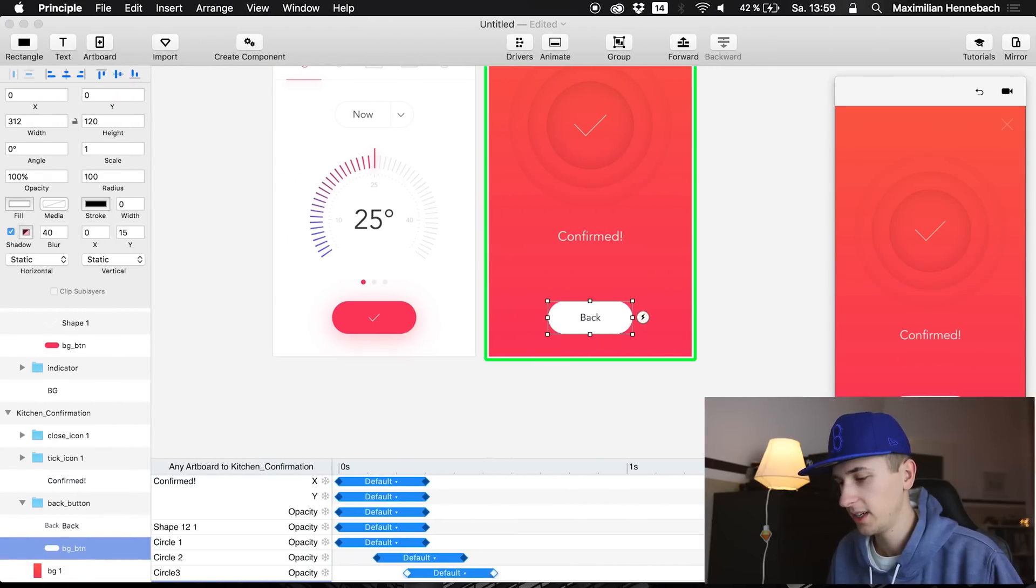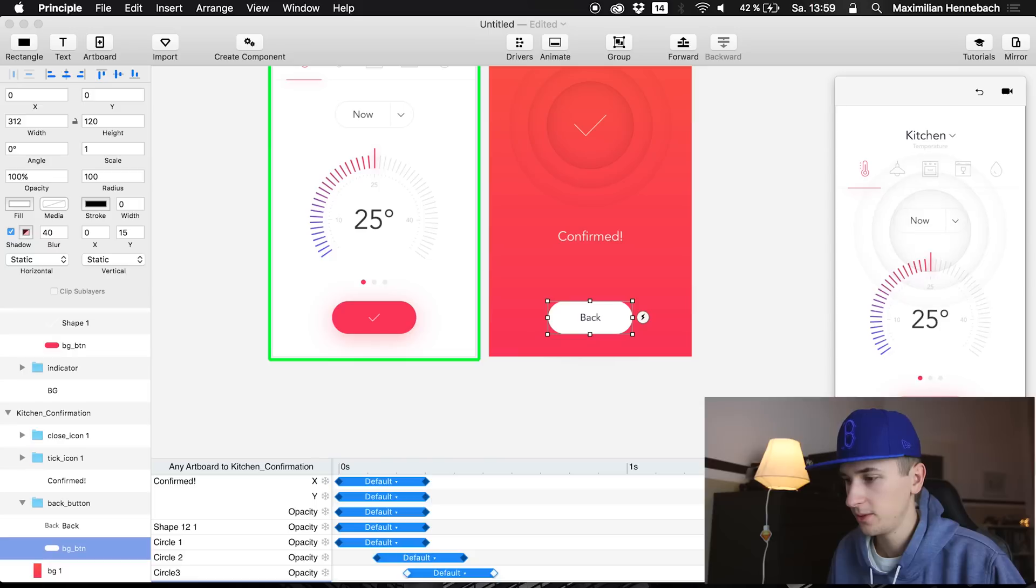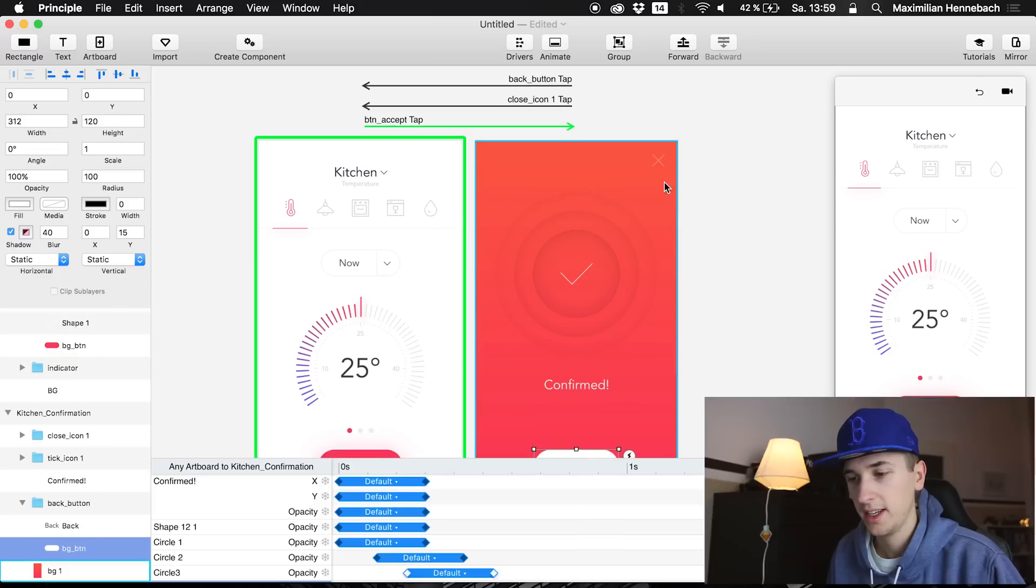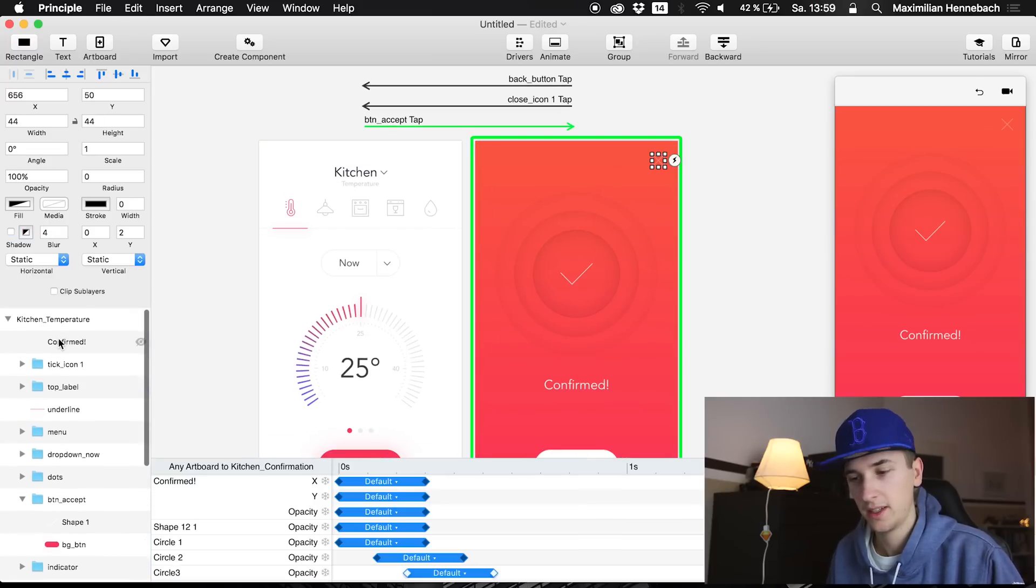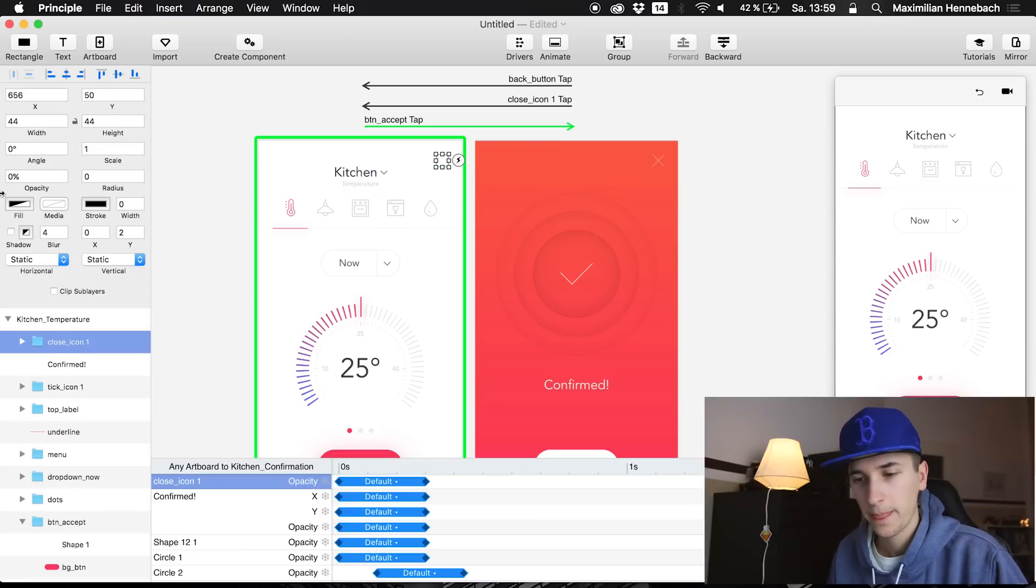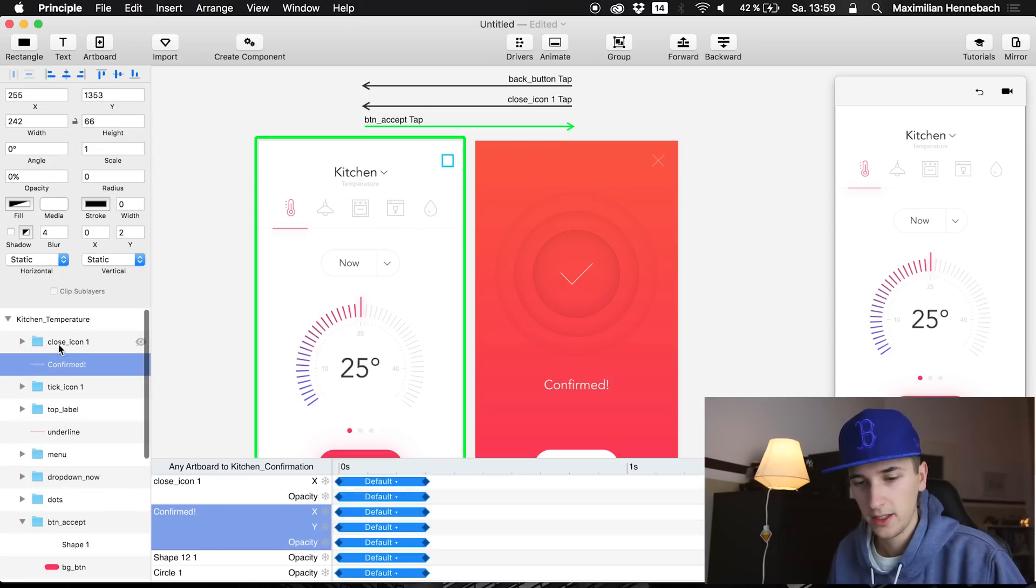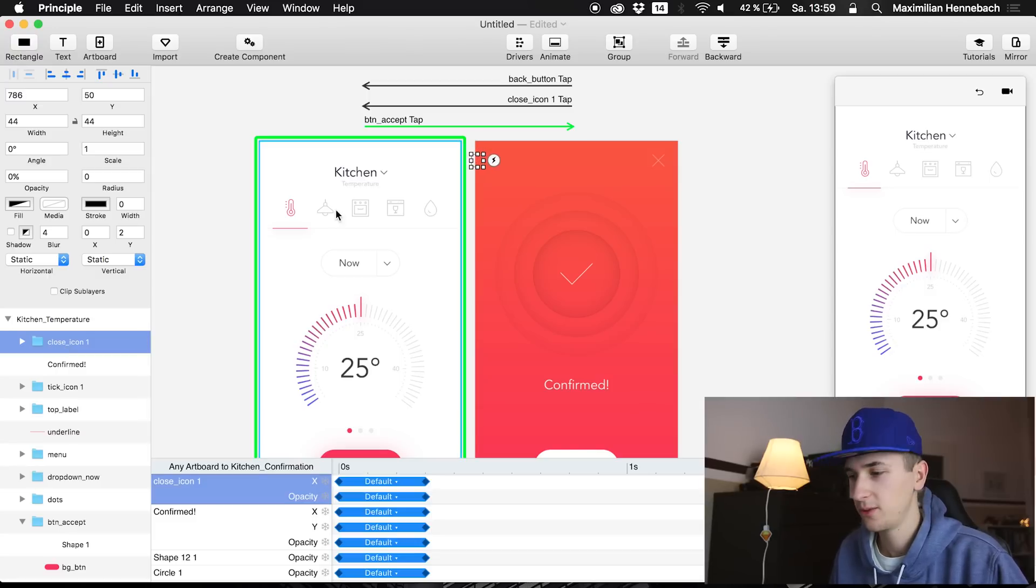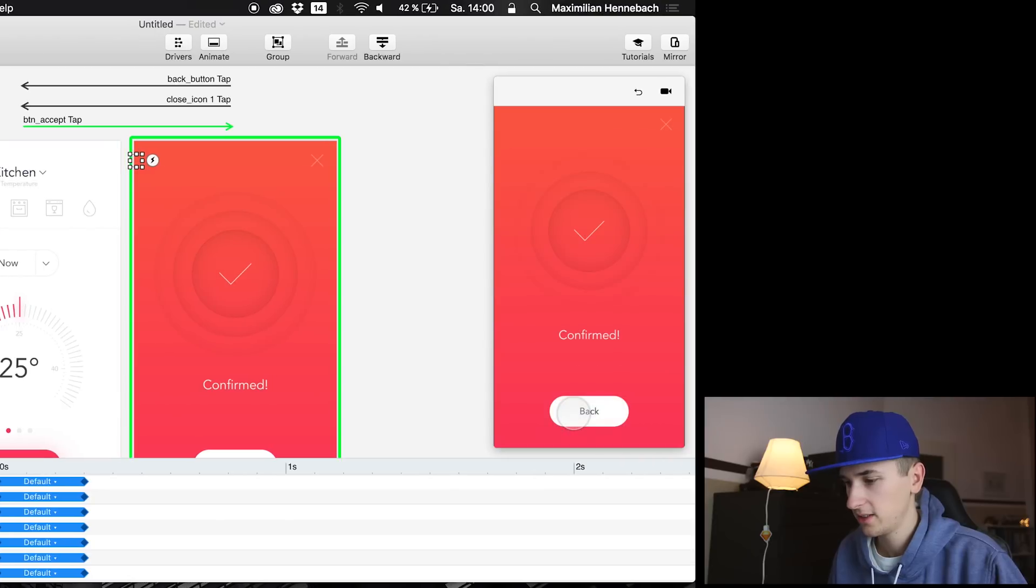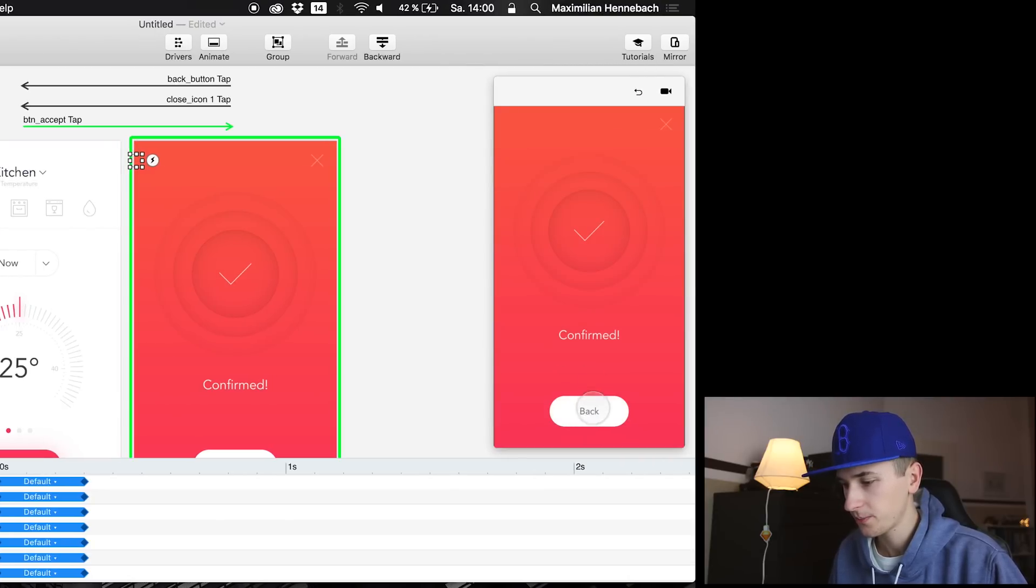We have this color transition and of course we also have to give this X right here an animation. So copy it to the first screen and I would like to change the opacity and I would also like to just place it right next to the screen. So it's fading in just like the text. So you see we already have a beautiful animation right here.